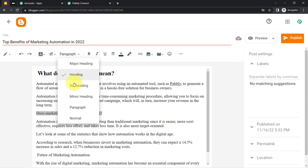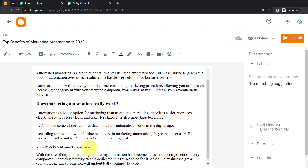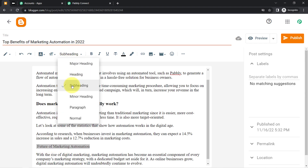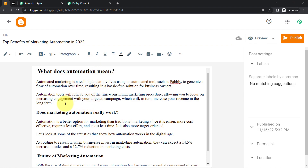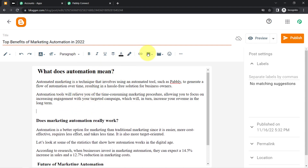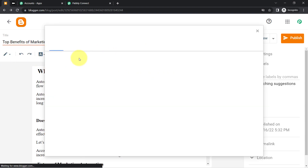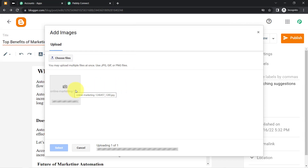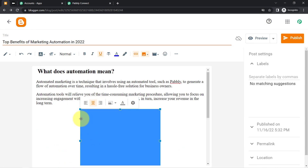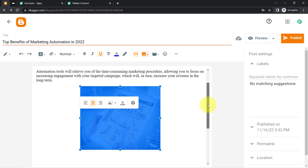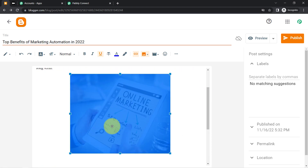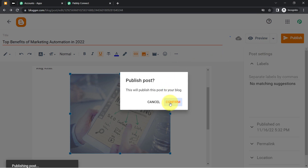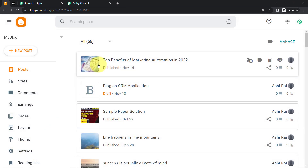I'm formatting the blog — setting headings and subheadings accordingly. I also want to attach an image, so I'm uploading a random image from my computer — an online marketing image. I've selected it, and the image has been added. I'll set it to large size. The blog is now ready and I'm publishing it.